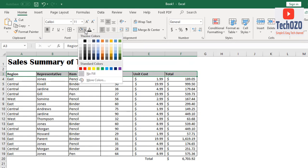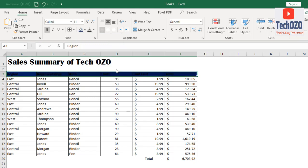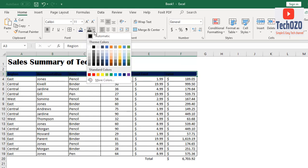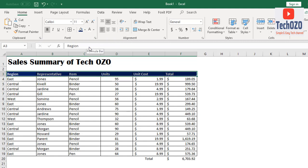After that, let's add fill color to the header line. Click on fill color and let me select the color I most use, which is dark blue. Let me select the font color, which is white.